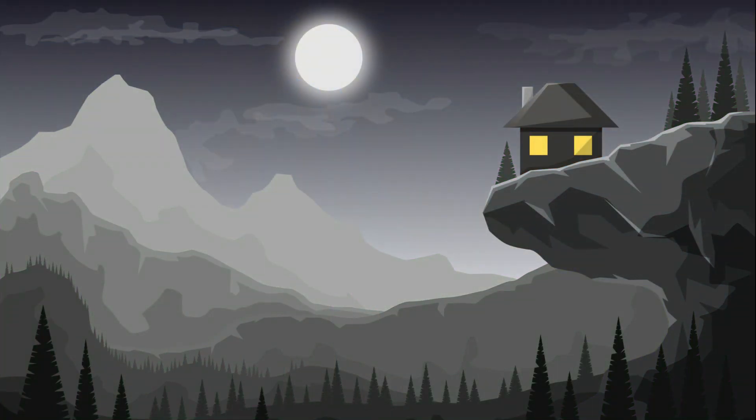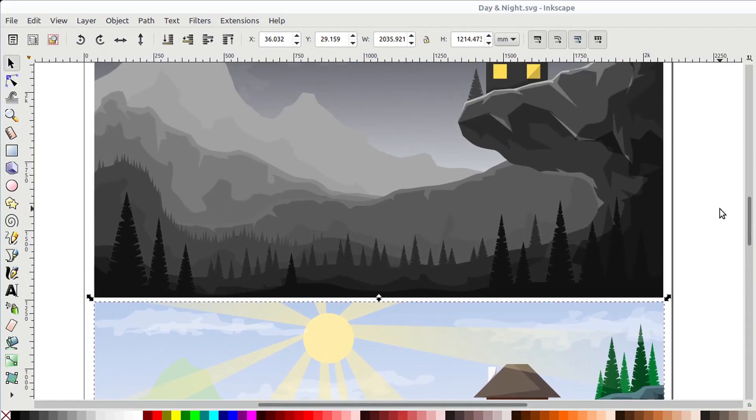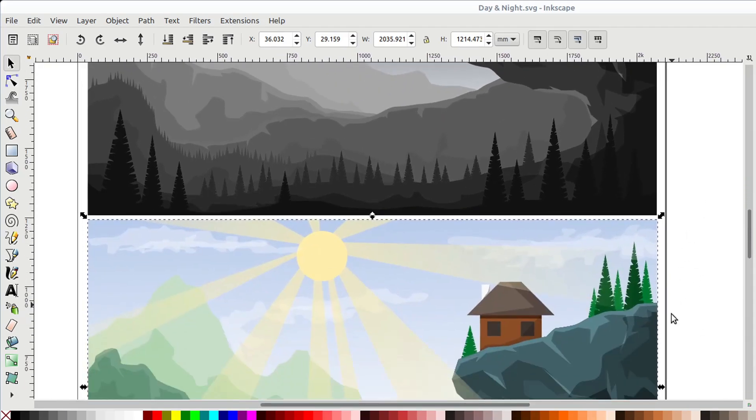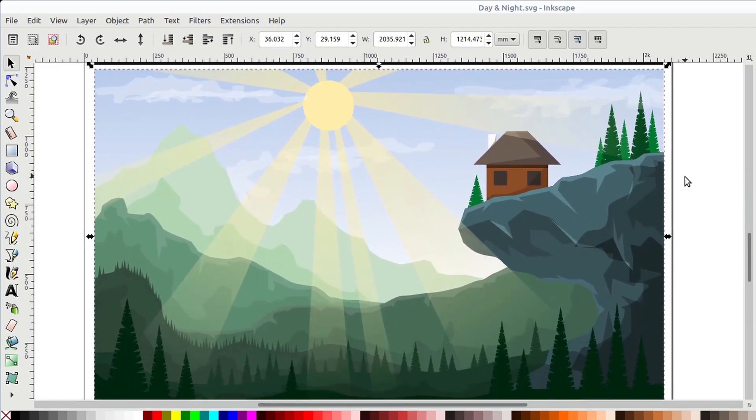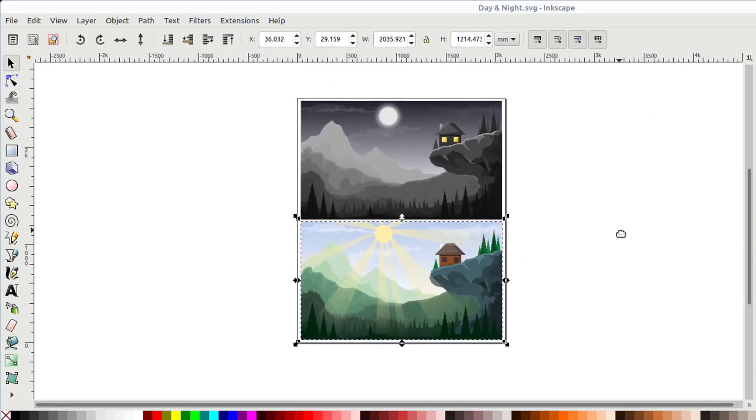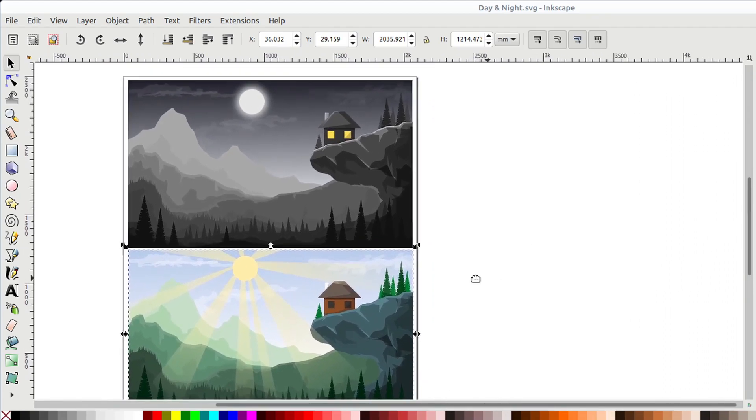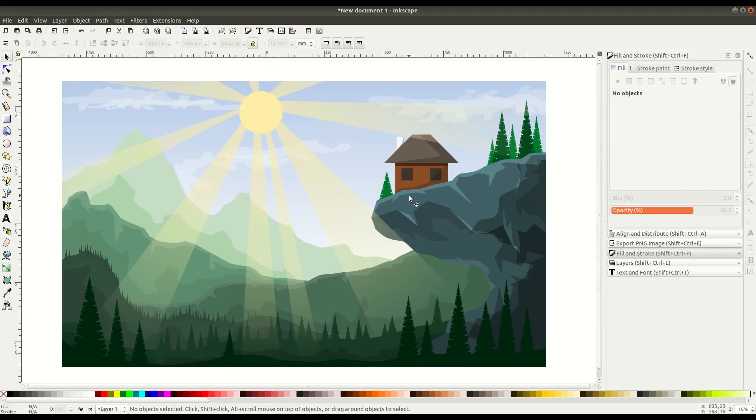This artwork comes from UKR Art Design. You can learn more about him and his work in the links in the description, and you can download this artwork for free to modify. It's released under a Creative Commons license.